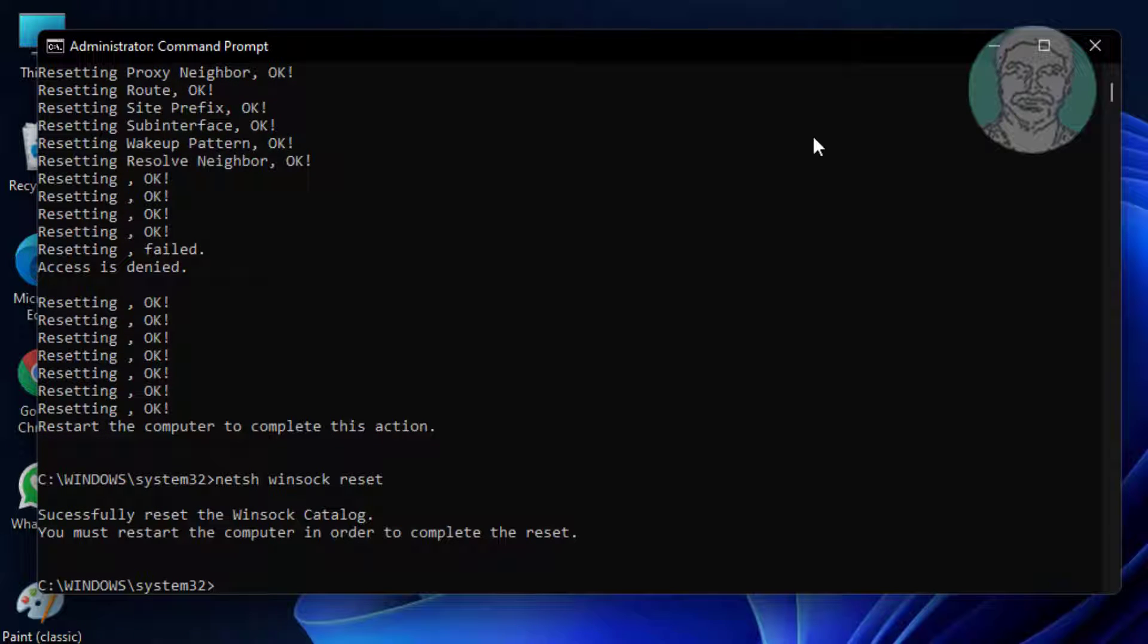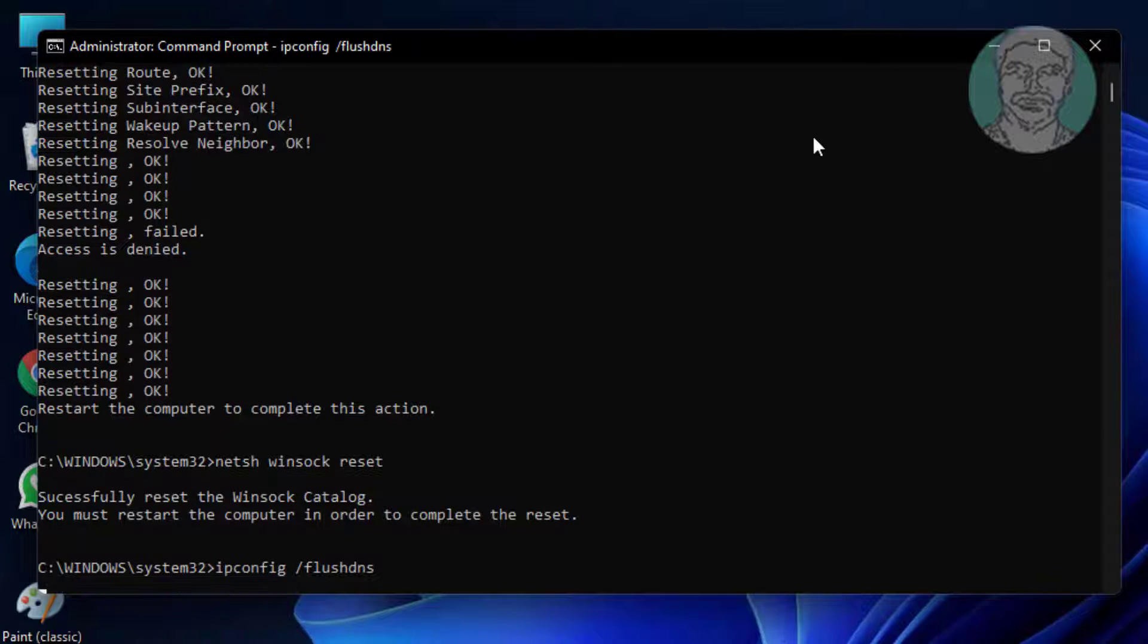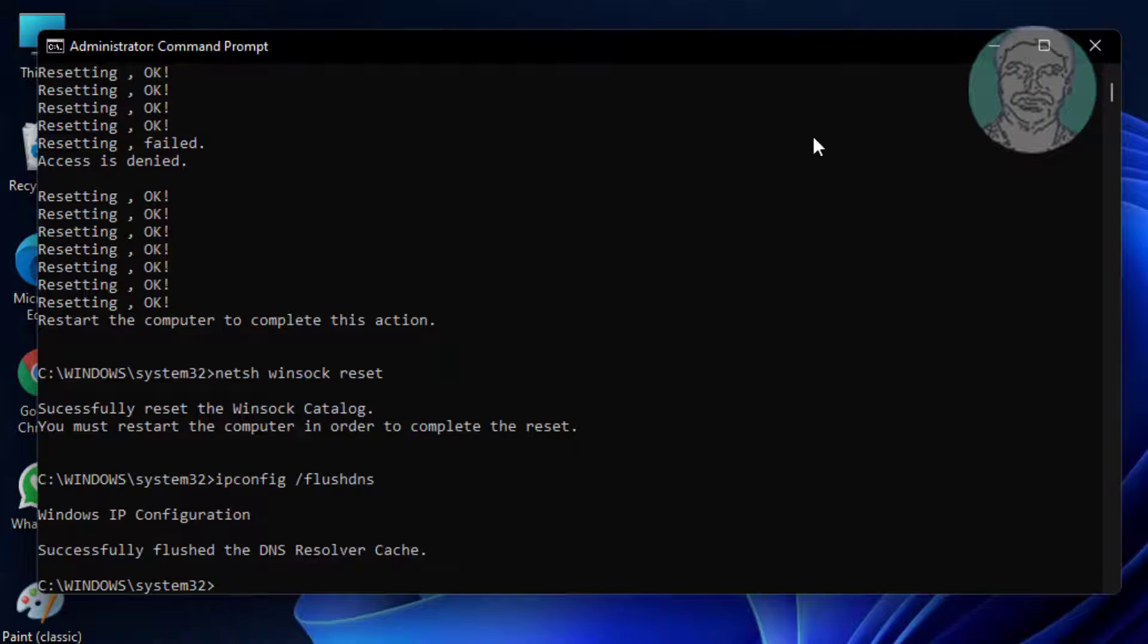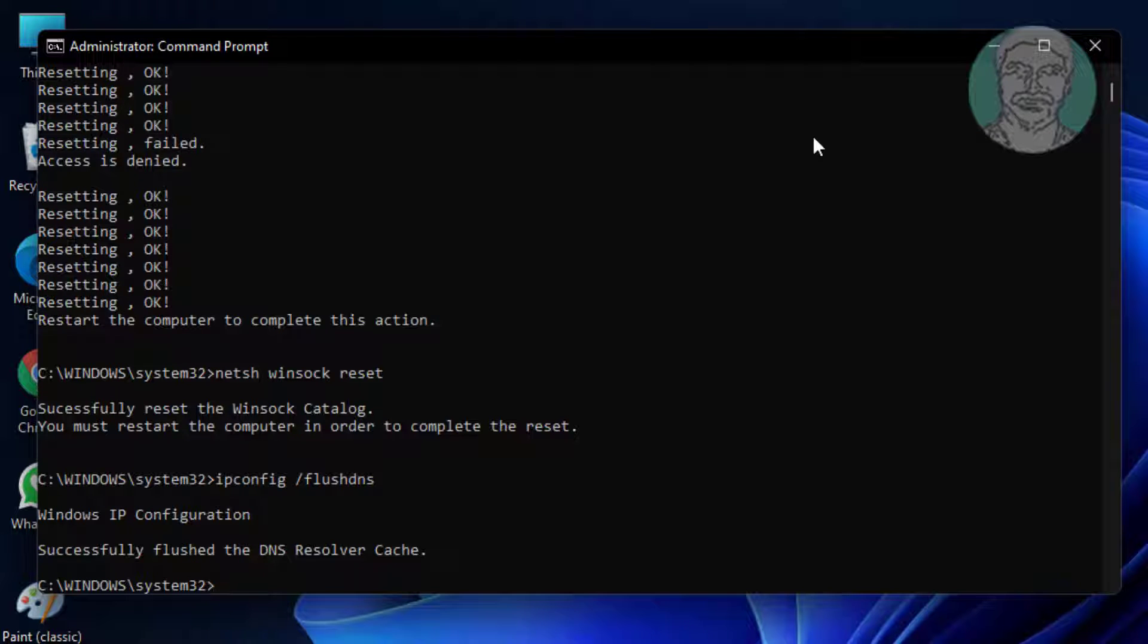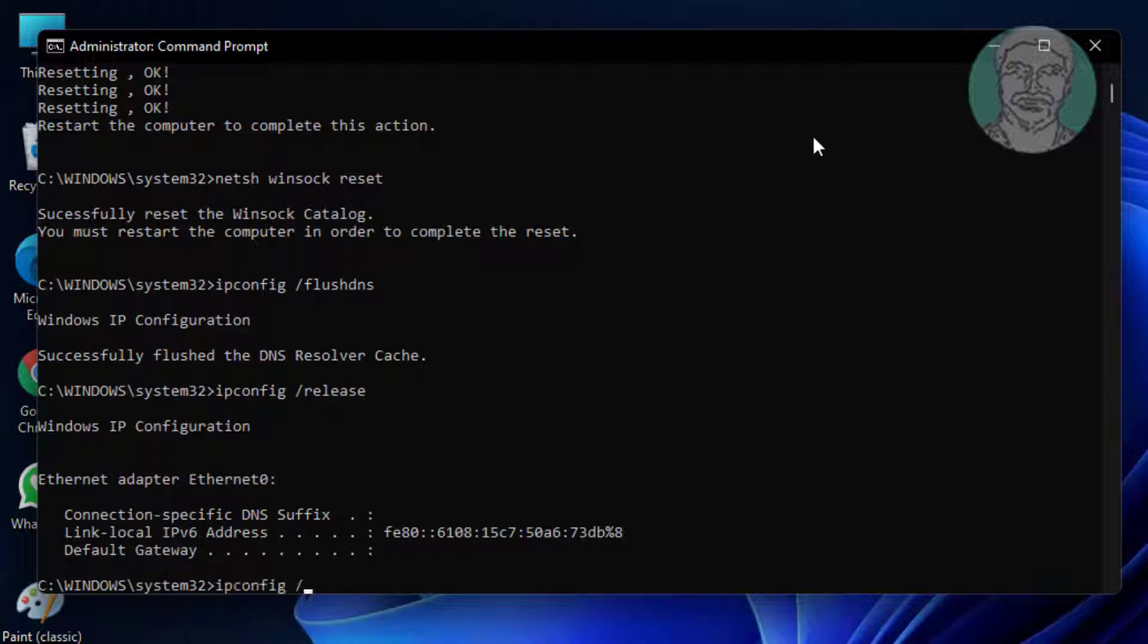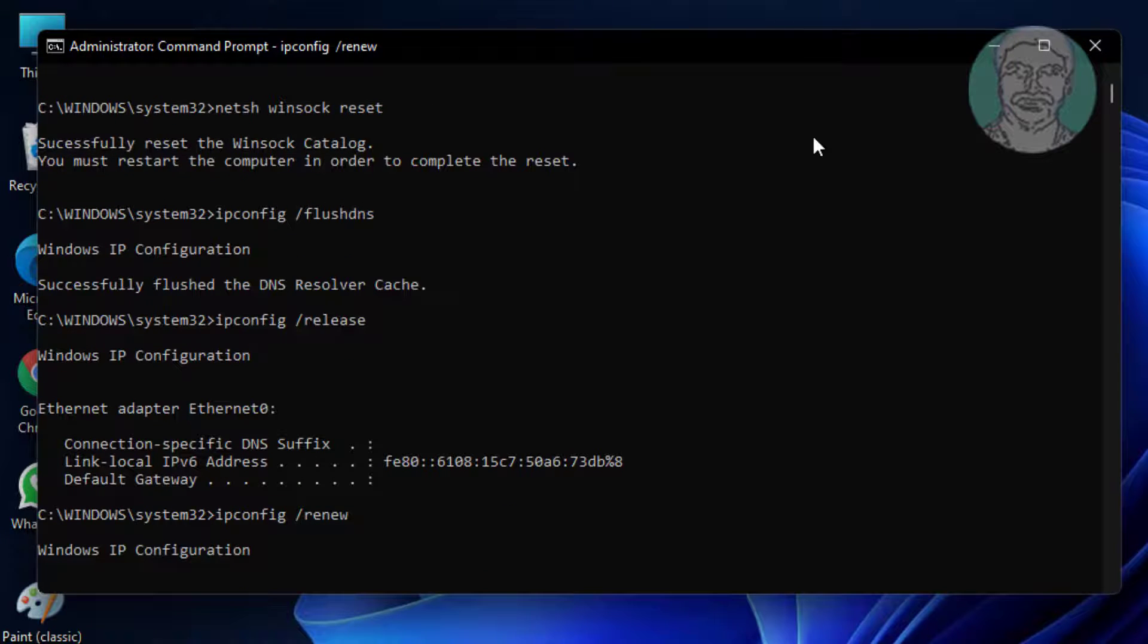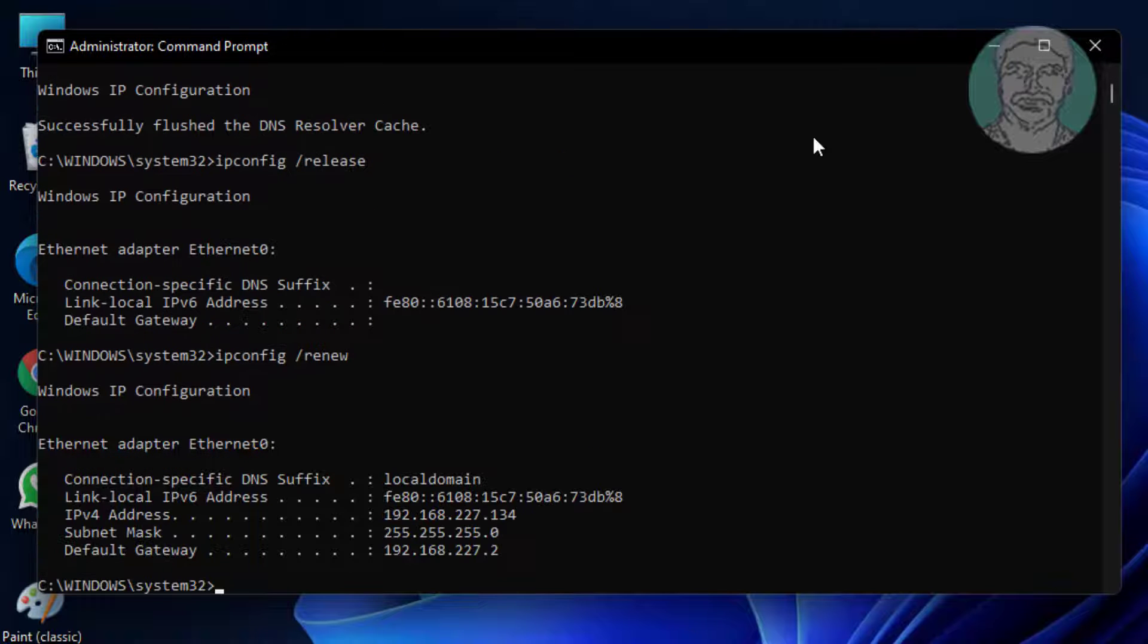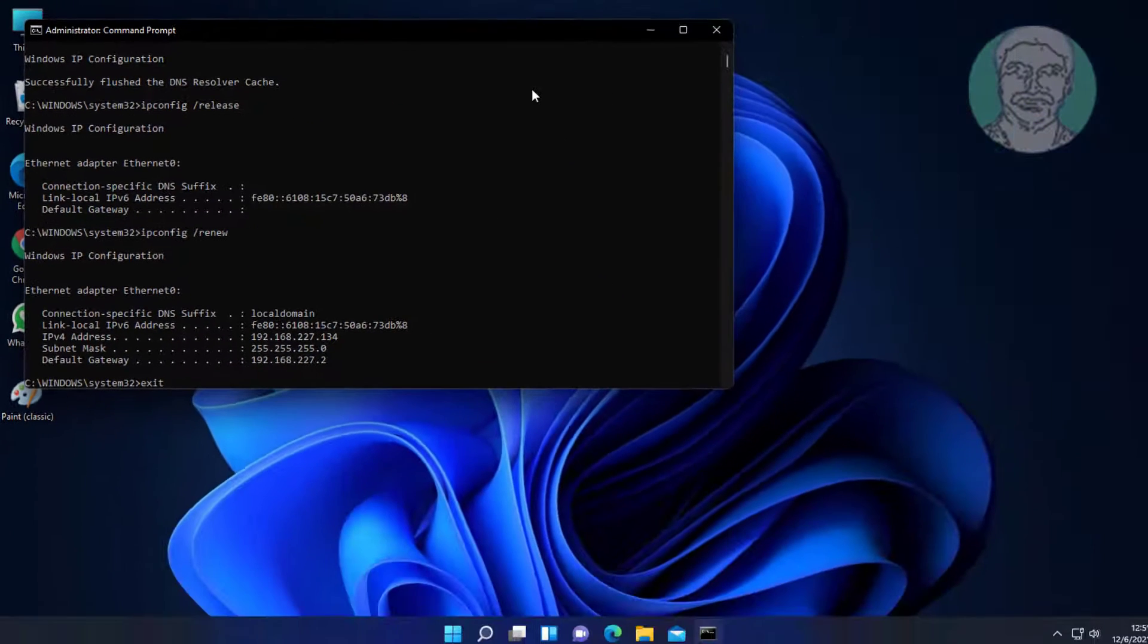Type ipconfig /flushdns. Then type ipconfig /release. Type ipconfig /renew. Exit and restart the system.